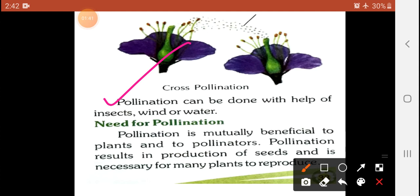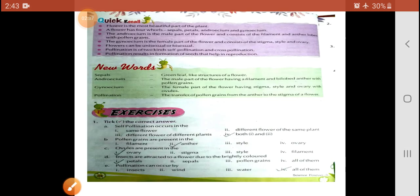Next is a very important topic: the need for pollination. Pollination is naturally beneficial to plants and to pollinators. Pollination results in the production of seeds and is necessary for many plants to reproduce. This means that without pollination, seeds cannot be obtained. It is very helpful for production of seeds.